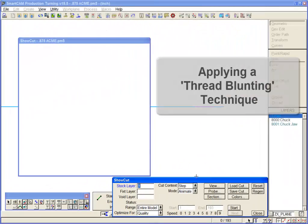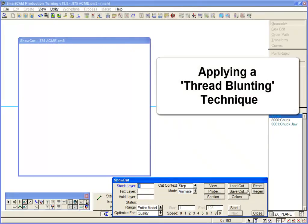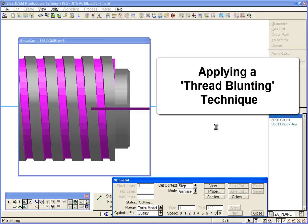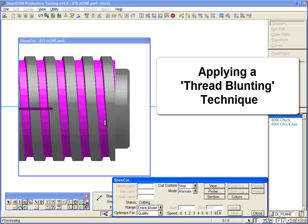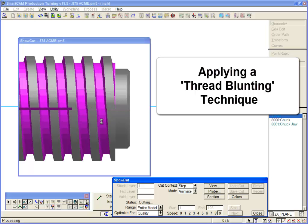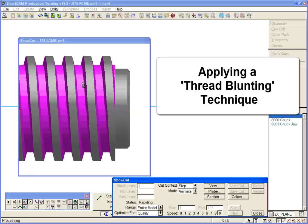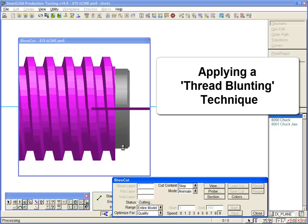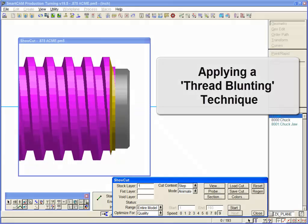With this improved control over thread parameters, a thread blunting technique can be easily programmed. A blunting operation feathers the first thread, making assembly of threaded parts easier and reducing the chance of cross-threading. A grooving insert can now be used in the threading cycle for this purpose.